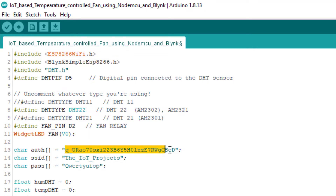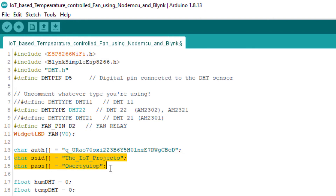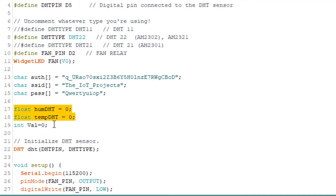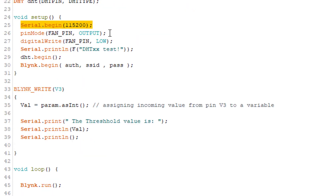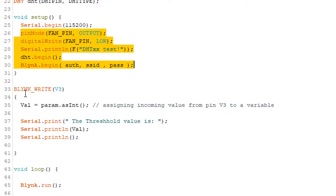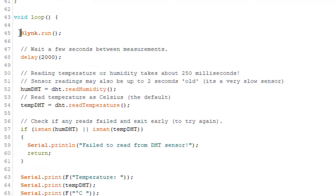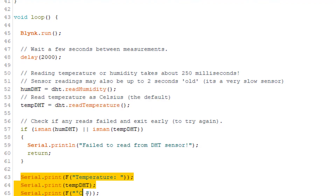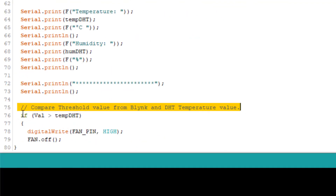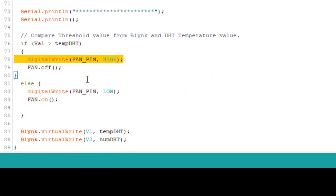Replace the Blynk authentication token and Wi-Fi credentials with yours. Three different variables — humidity, DHT temperature, and a threshold variable — are defined as float and integer types. We initialize the DHT sensor in the setup part, along with the serial monitor, DHT sensor test, and Blynk server connection. In the code, we read the temperature threshold value from the Blynk app and assign the incoming value from virtual pin V3 to a variable, then print it on the serial monitor. In the loop, we check the Blynk server connection, wait 2 seconds, read temperature and humidity from the DHT sensor, and print those values on the serial monitor. The program then compares the threshold value from Blynk with the DHT temperature value and triggers the relay accordingly.